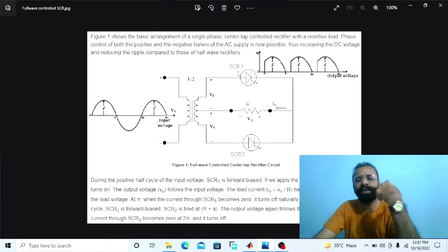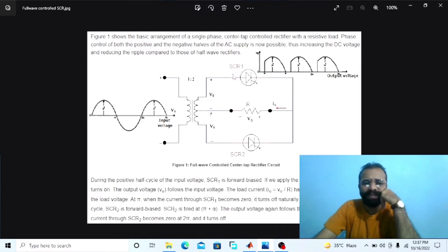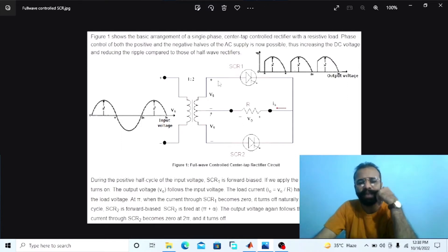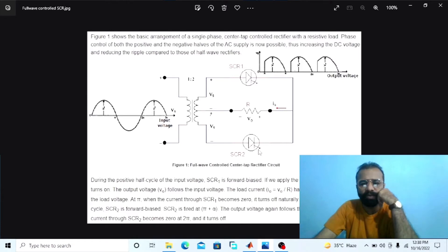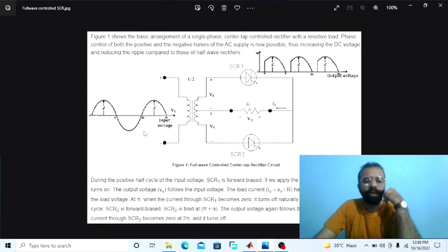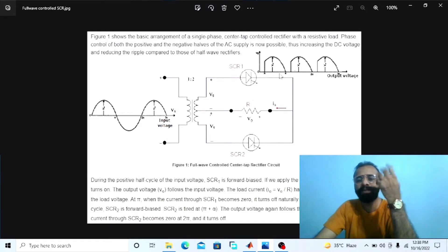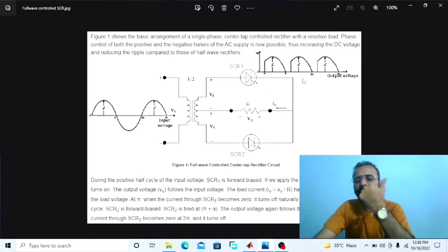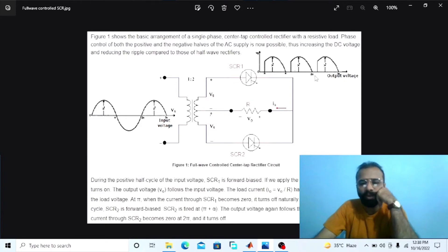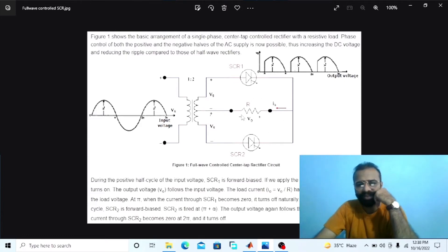This circuit comprises two SCRs connected with the secondary winding of the transformer — SCR1 and SCR2. These are the input sinusoidal voltage waveforms, and these are the output DC controlled voltage waveforms that can be obtained across the load resistor.